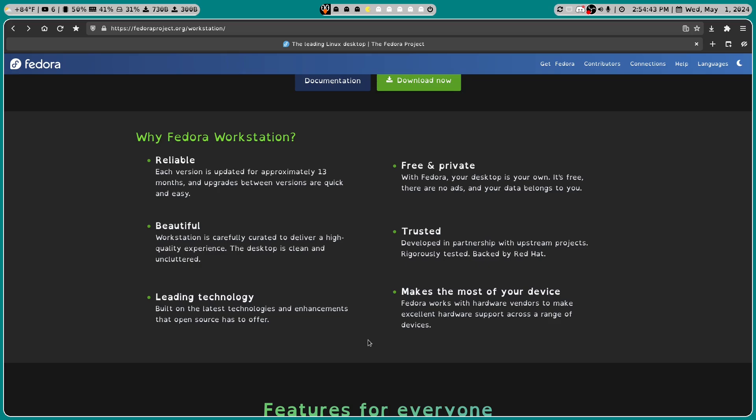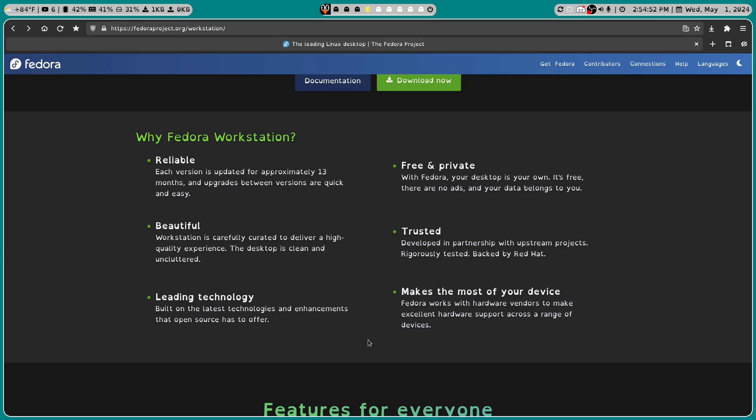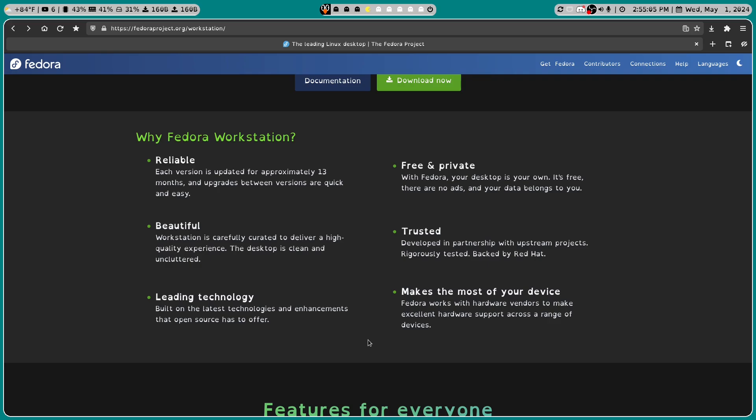It's beautiful. Workstation is carefully curated to deliver high quality experience. The desktop is clean and uncluttered. Leading technology built on the latest technologies and enhancements that open source has to offer. Free and private, meaning that with Fedora your desktop is your own. It's free, there are no ads and your data belongs to you.